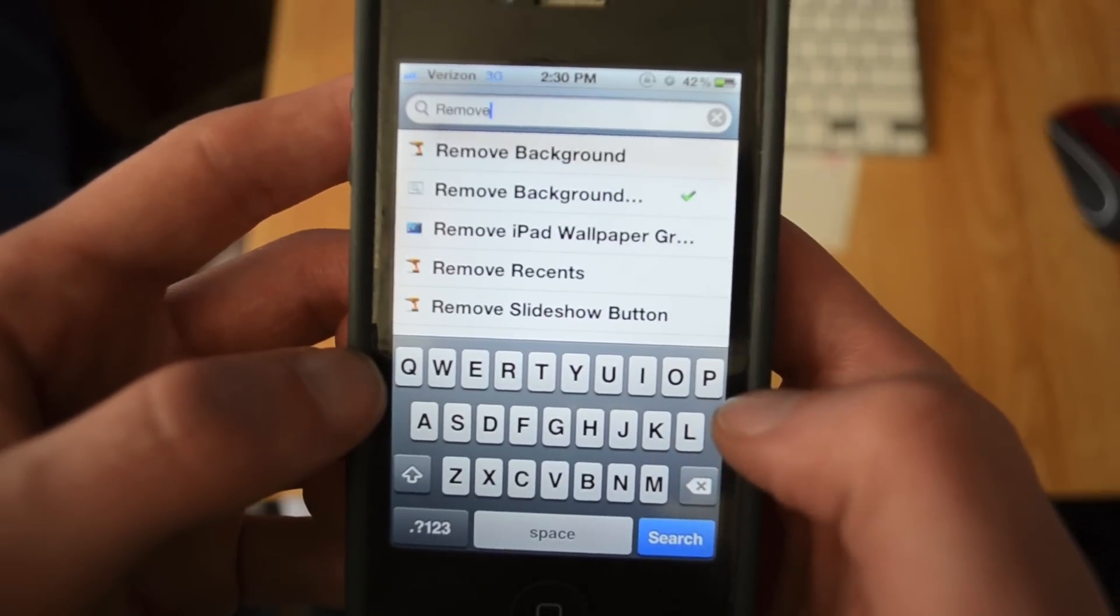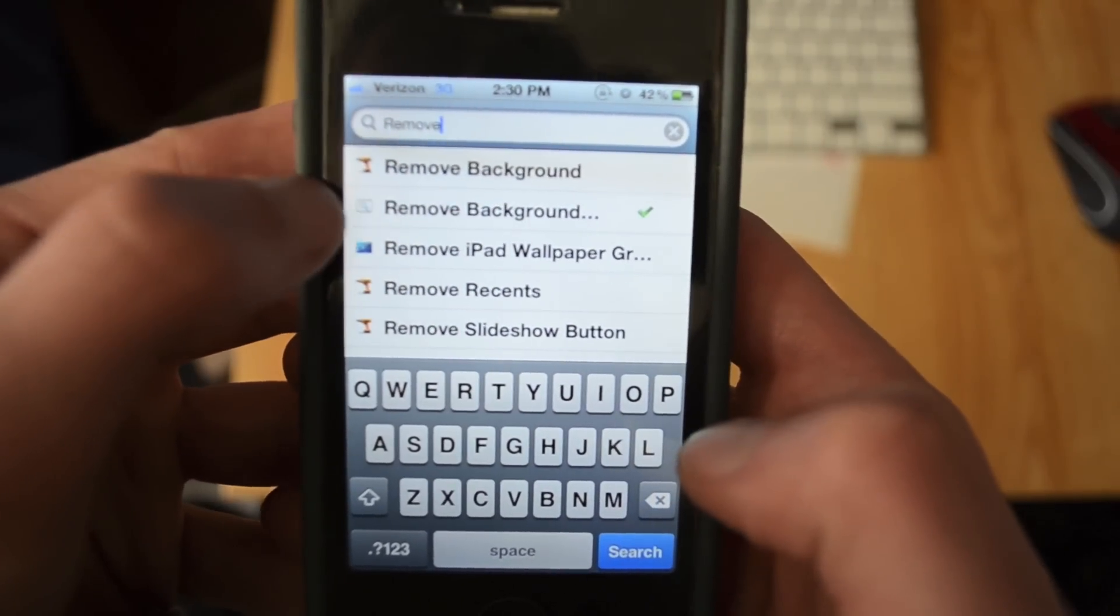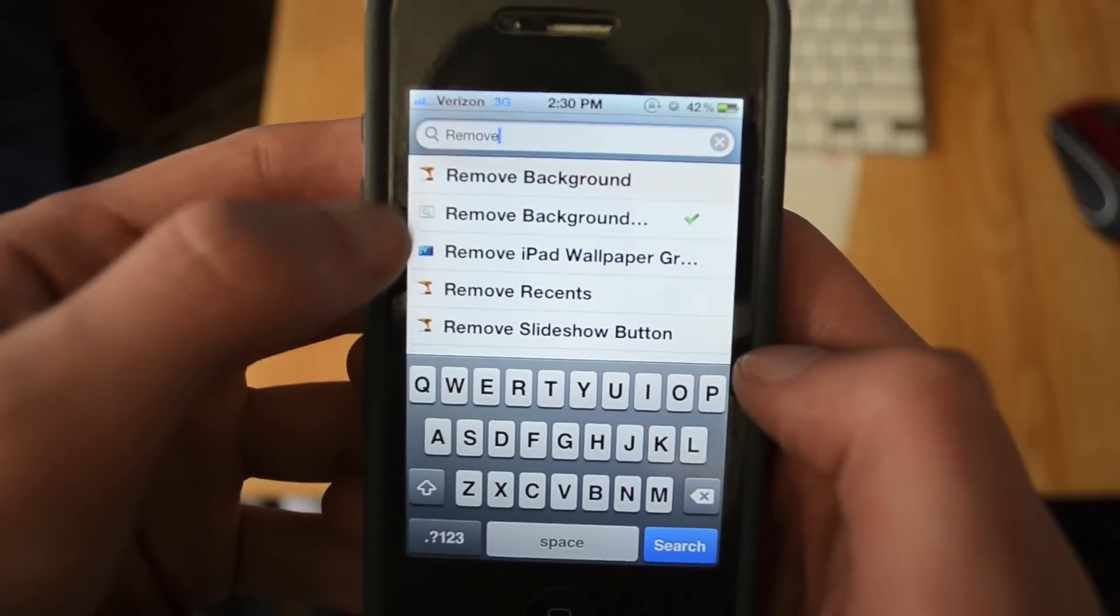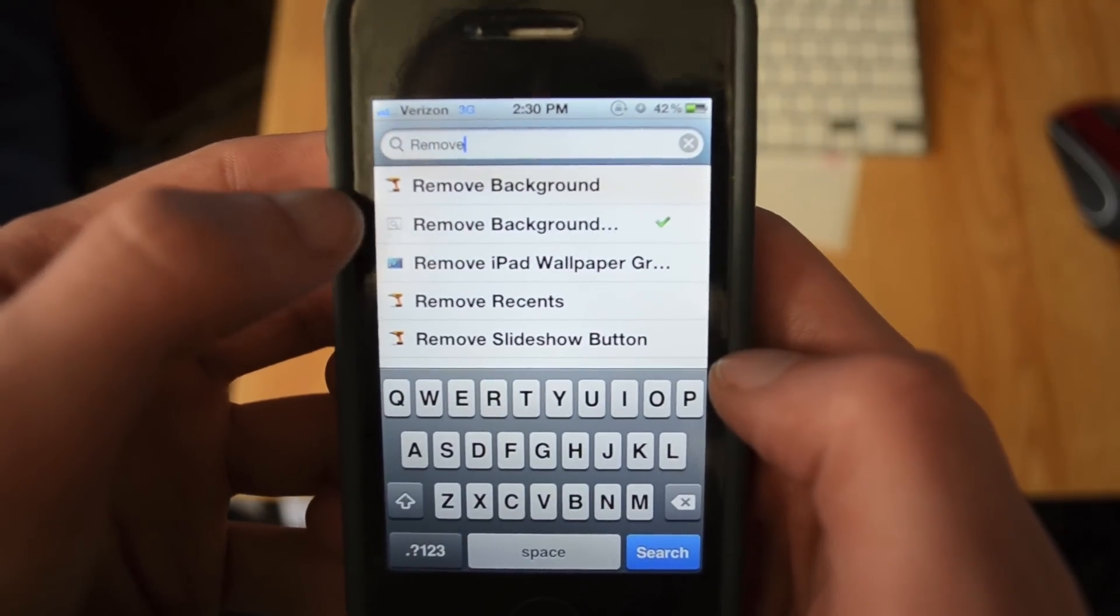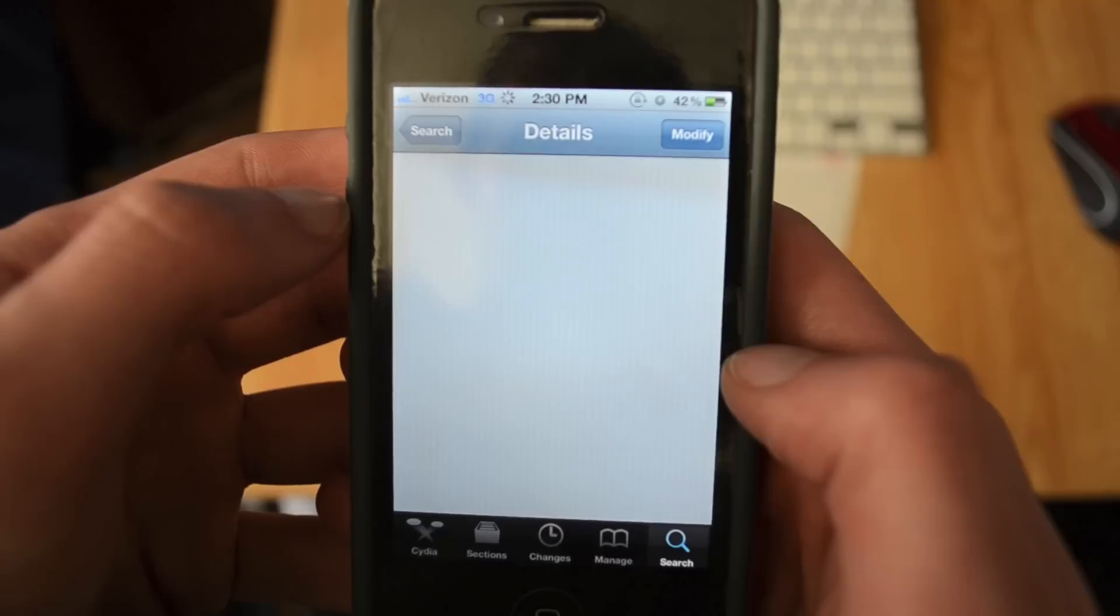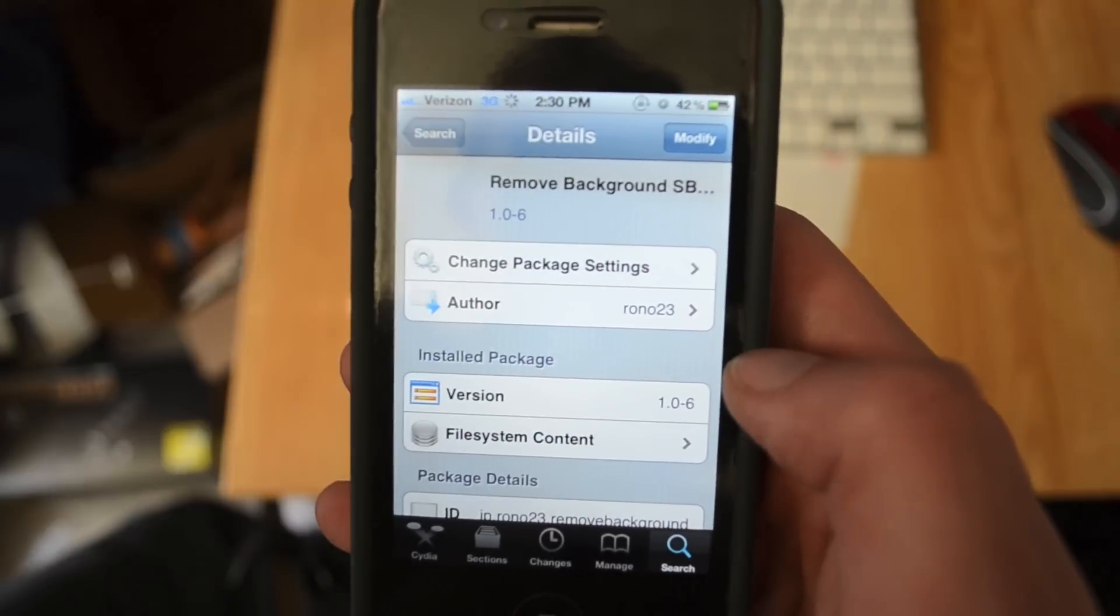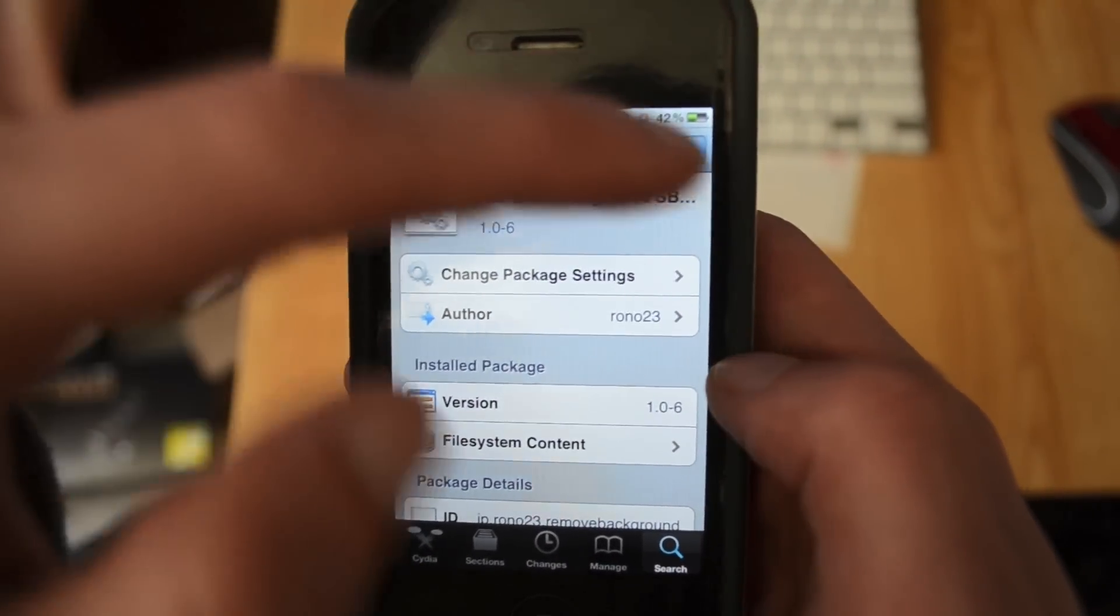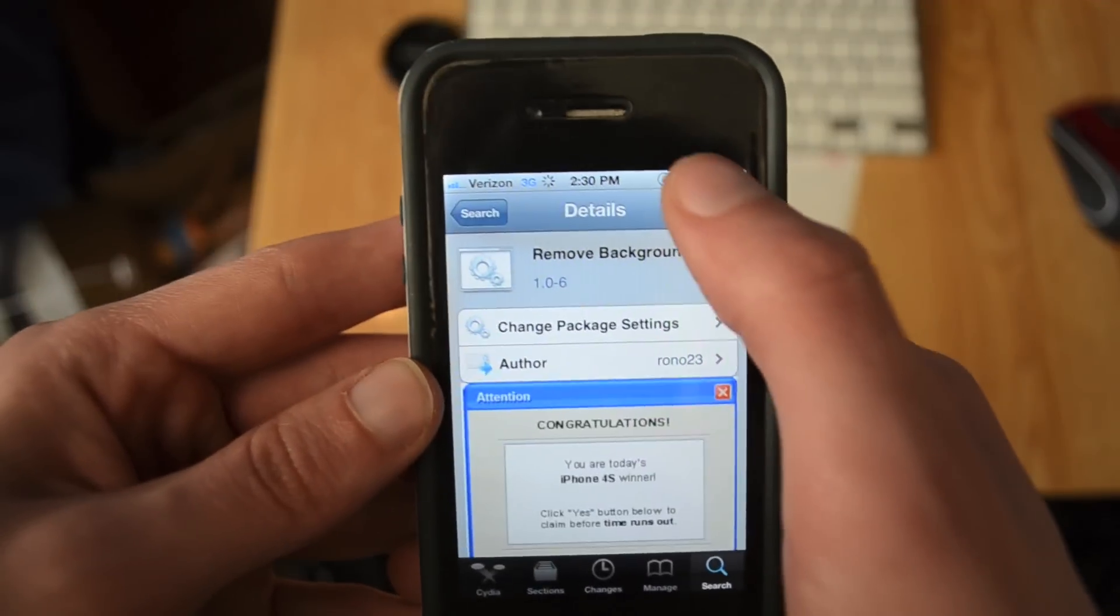So you're just going to type in Remove and it should be right up here. It's got the little settings symbol thing next to it. It says Remove Background. You want to click on that. It says Remove Background and then SB settings across the top but it cuts off. So now all this is, is an add-on for SB settings.